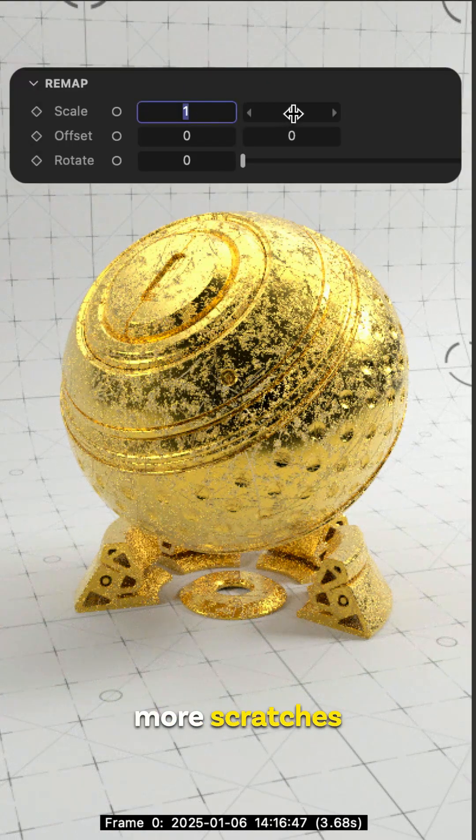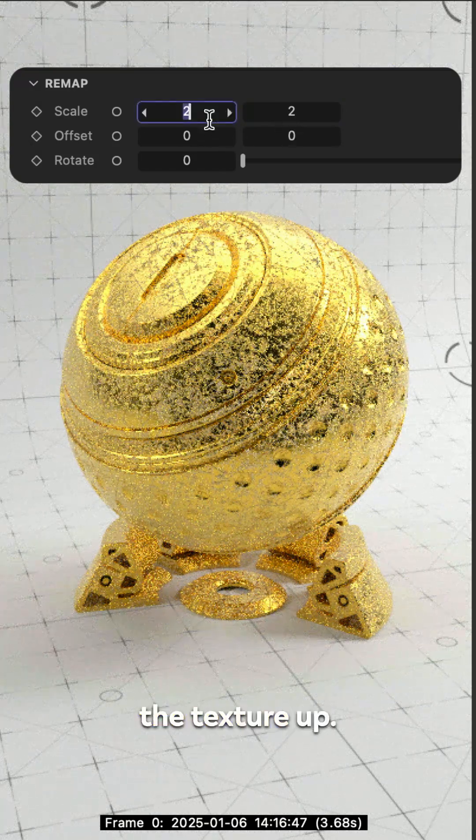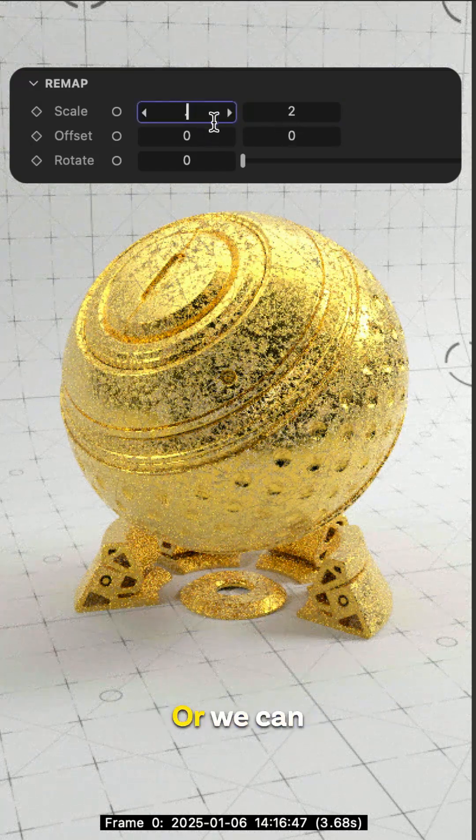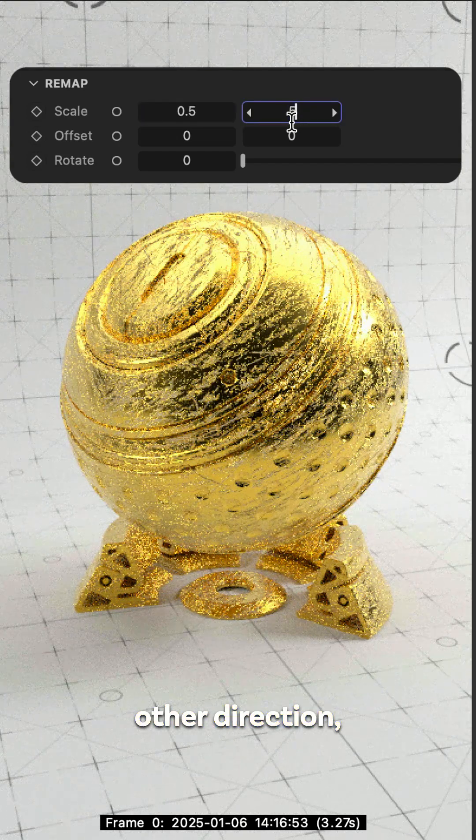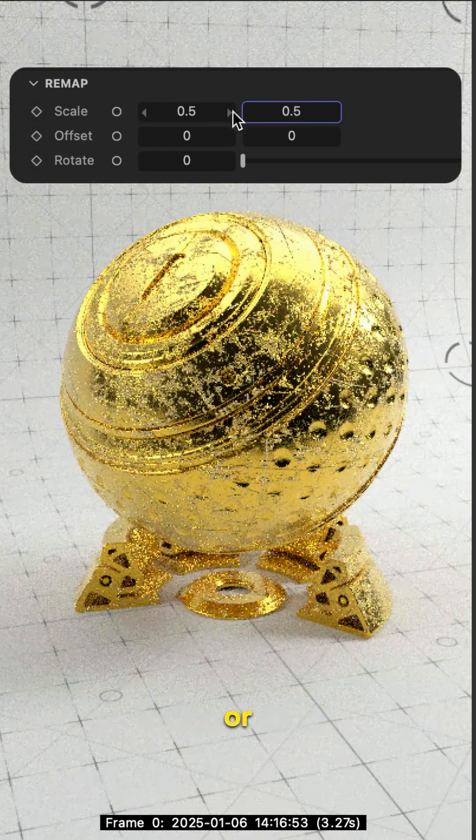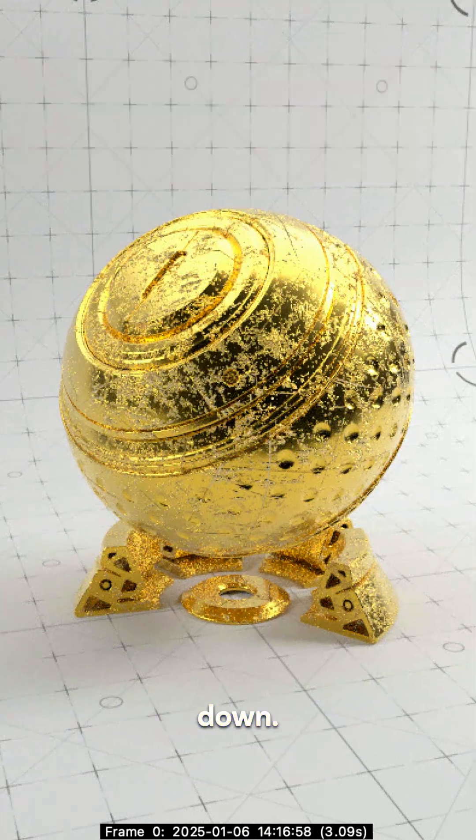We can add more scratches by scaling or remapping the texture up, or we can go in the other direction and have less scratches or bigger scratches by scaling it down.